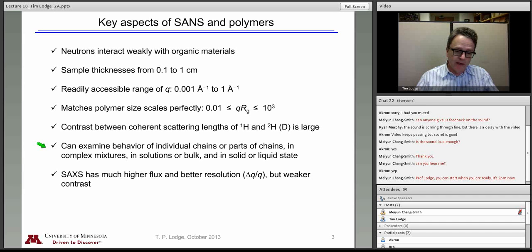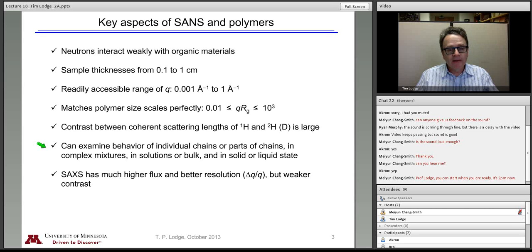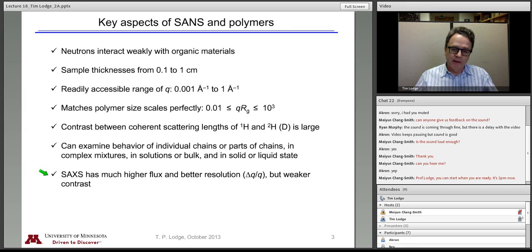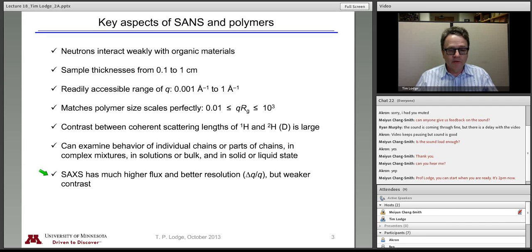With block polymers, you can certainly imagine putting deuterium in one of the blocks and getting strong contrast. We made this point about small angle X-ray scattering — it has, particularly when you're considering a synchrotron source, orders of magnitude higher flux and much better resolution, which in this case is a combination of the wavelength resolution, the delta lambda, but also the angular resolution or the collimation of the beam. So this plays an important role in one aspect of studying block polymers.